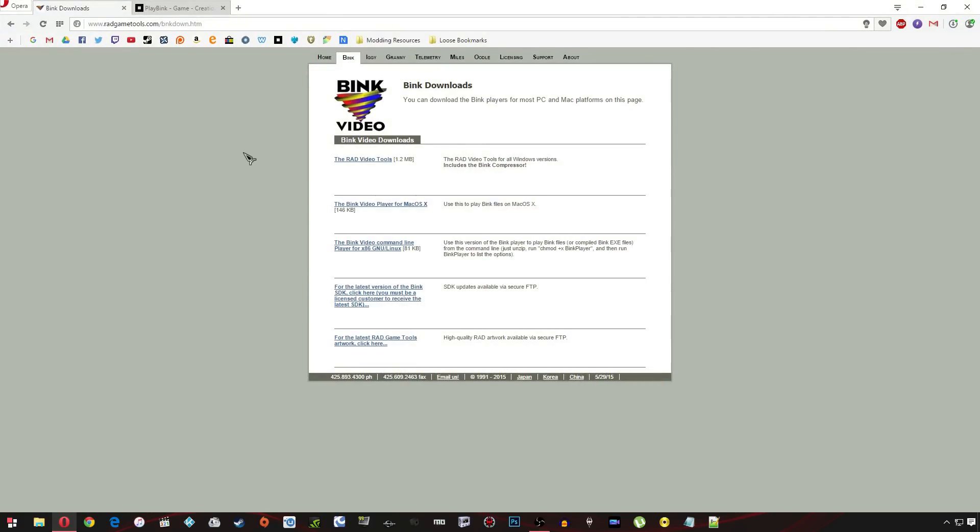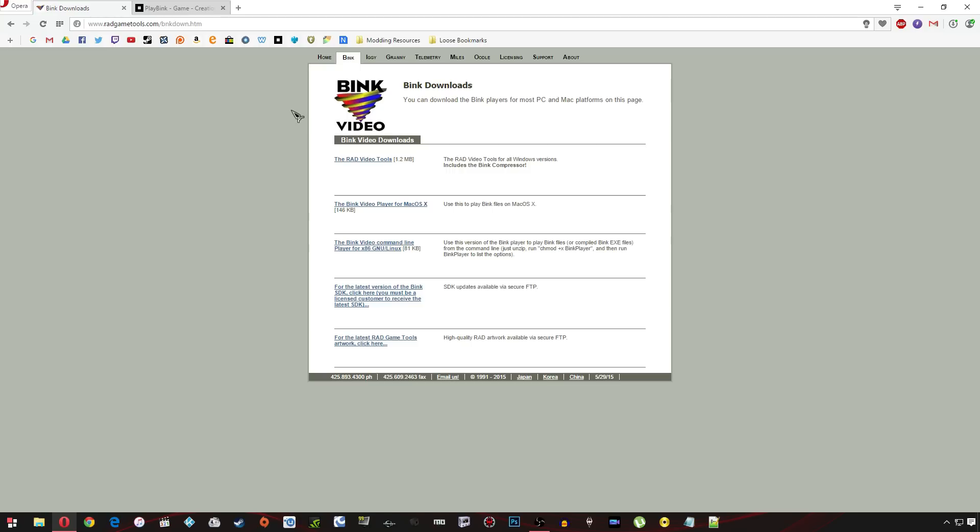And to do this you're going to need a tool called the Rad Video Tools which is on radgametools.com and this is going to convert your video into a Bink file format so the extension for short is Bik. And the game uses this to play video files. It won't read any other files. They need to be Bik format.